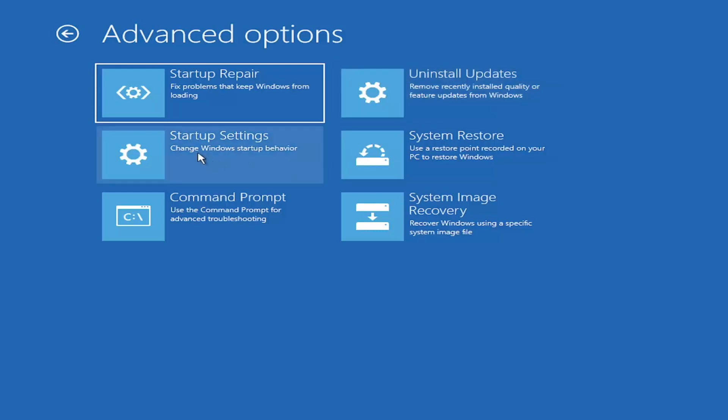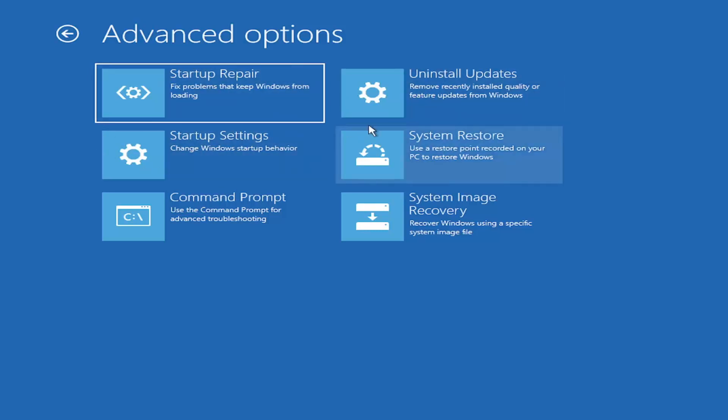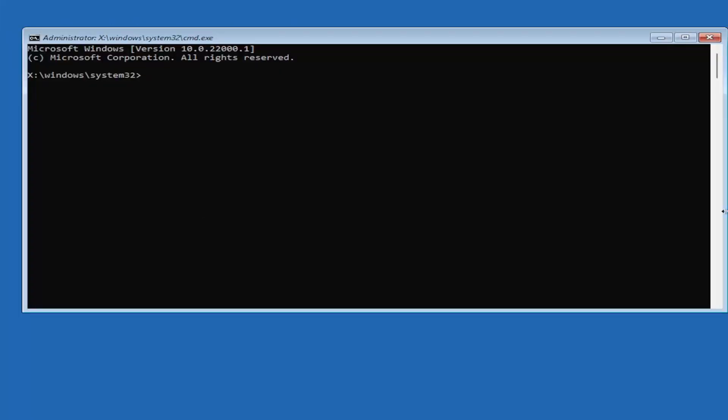You can also go underneath Startup Settings, which will allow you to go to Safe Mode or Safe Mode with Networking. You can also boot to a Command Prompt through here, but it's kind of redundant because you have a Command Prompt option here. You can also select System Restore, a very good option. I would highly recommend you guys take a look at that. If you have any restore points saved, you can just select the most recently created one and then restore your computer back. Honestly, one of these options I've already presented should be able to resolve the problem. However, if you're still having an issue, I would recommend heading over to the Command Prompt. So go ahead and select that.